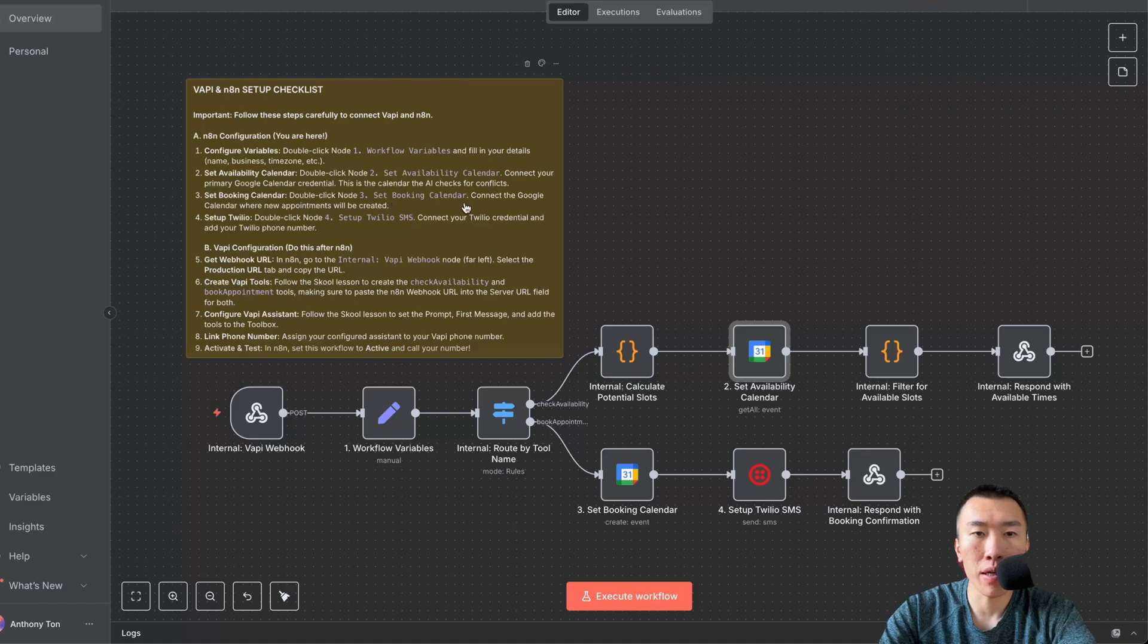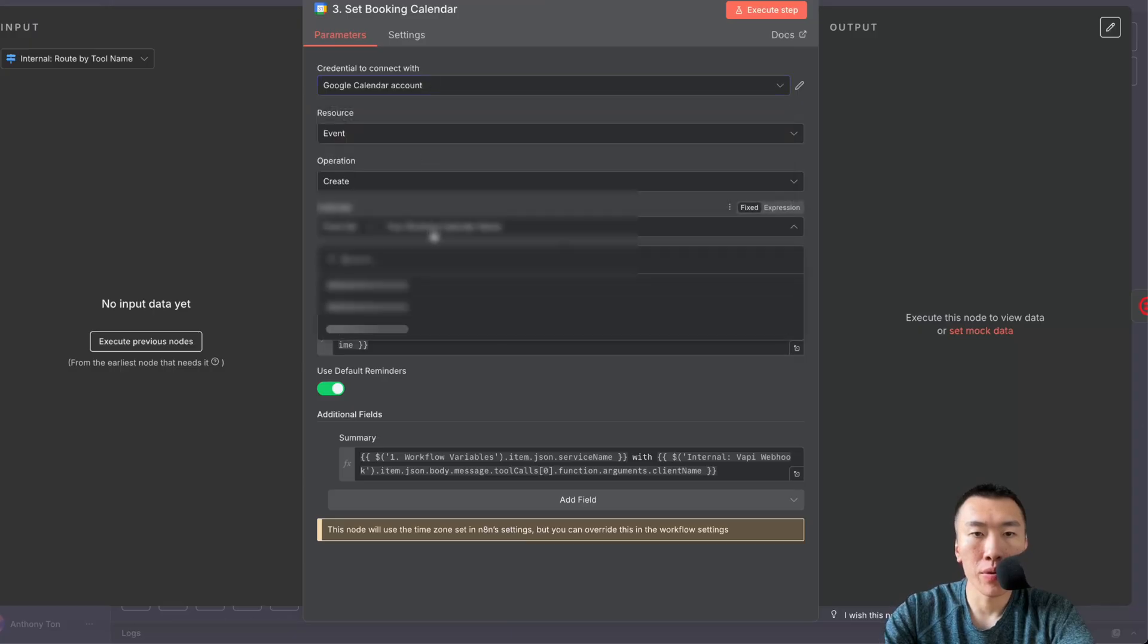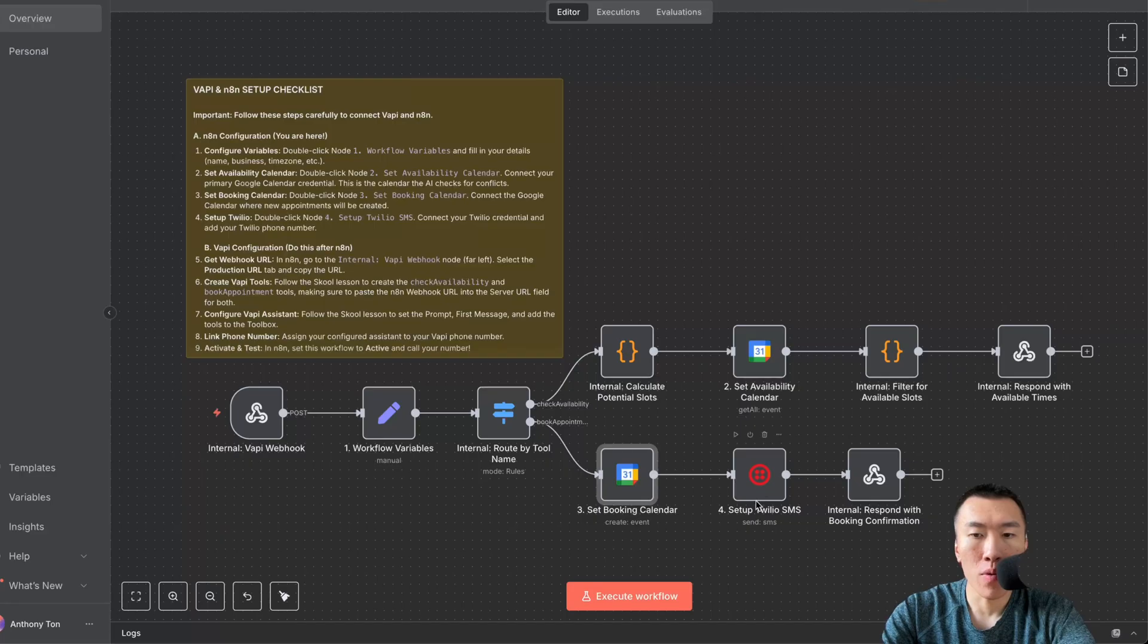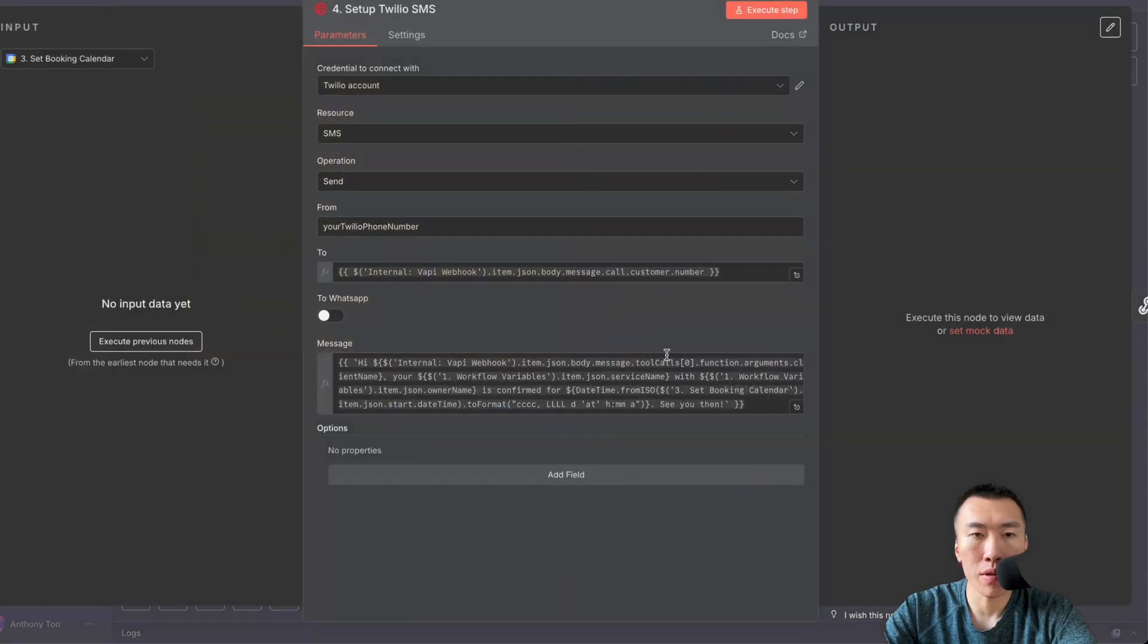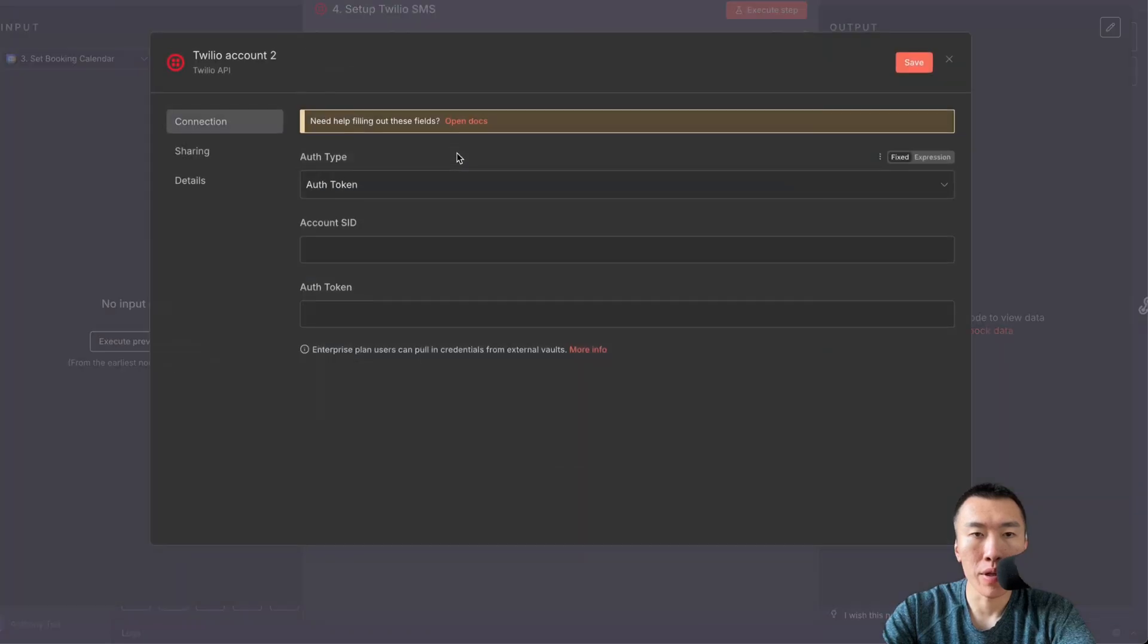Double click node 3 set booking calendar, choose your credential, then choose your calendar. Step number four, set up Twilio SMS. Double click here, you're going to create your new credential. We need your account and your auth token.